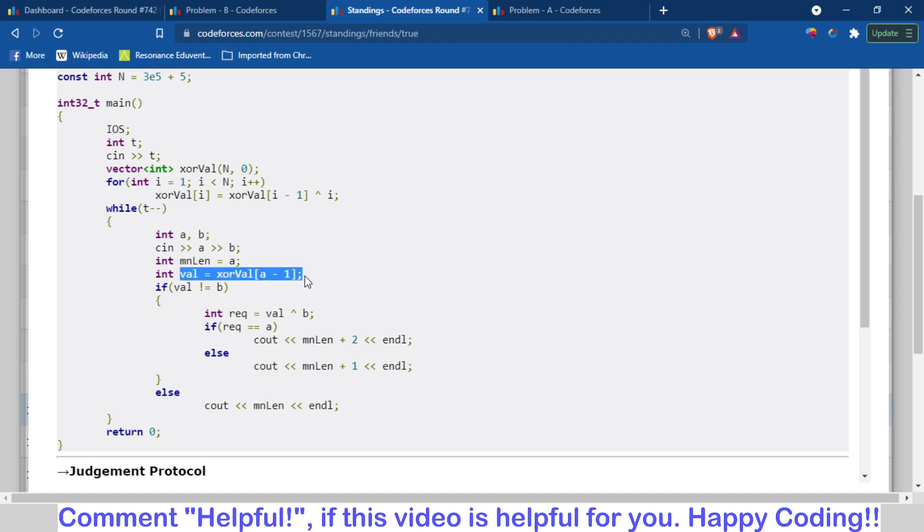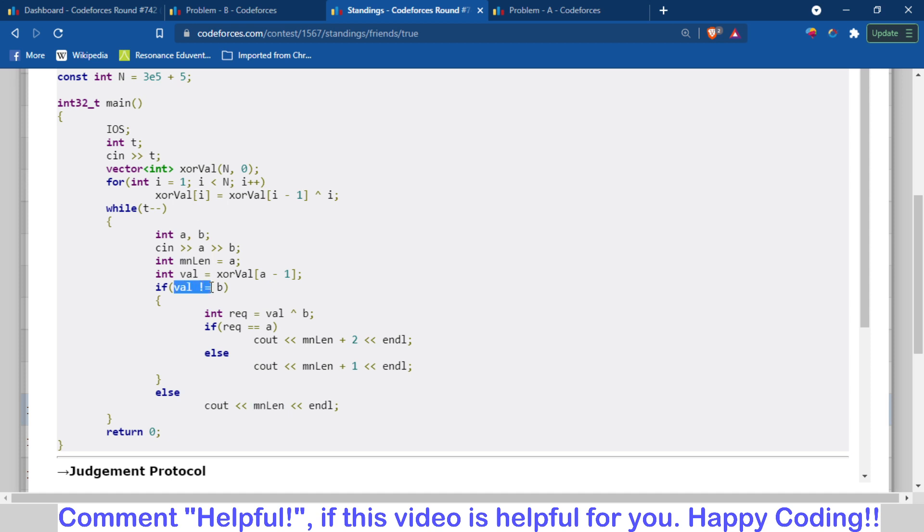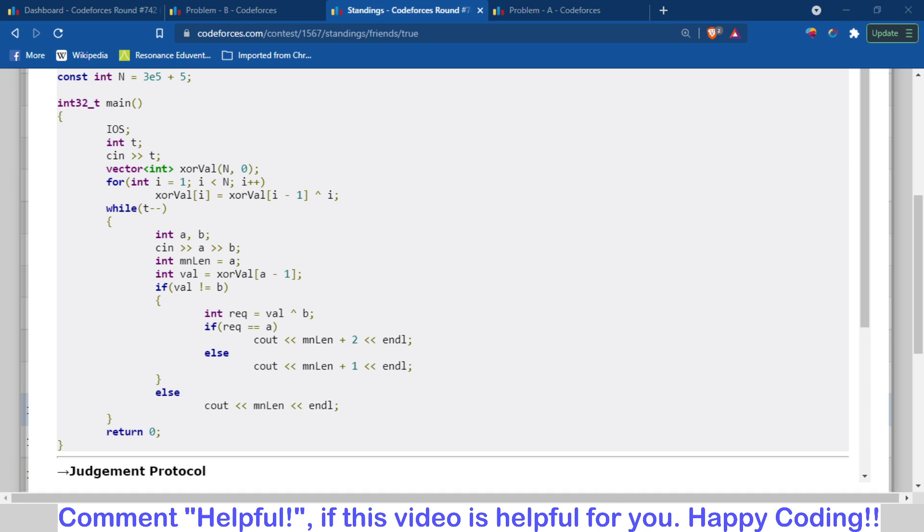Now what I have done is I have just found the XOR till N minus 1. If that value is equal to B, then I have just printed the value of A, and length is equal to A. And if it's not equal to B, then the minimum length depends on which one more integer is required. If the required integer is A, then it will be plus 2, otherwise it will be plus 1. So I hope you have understood the solution.